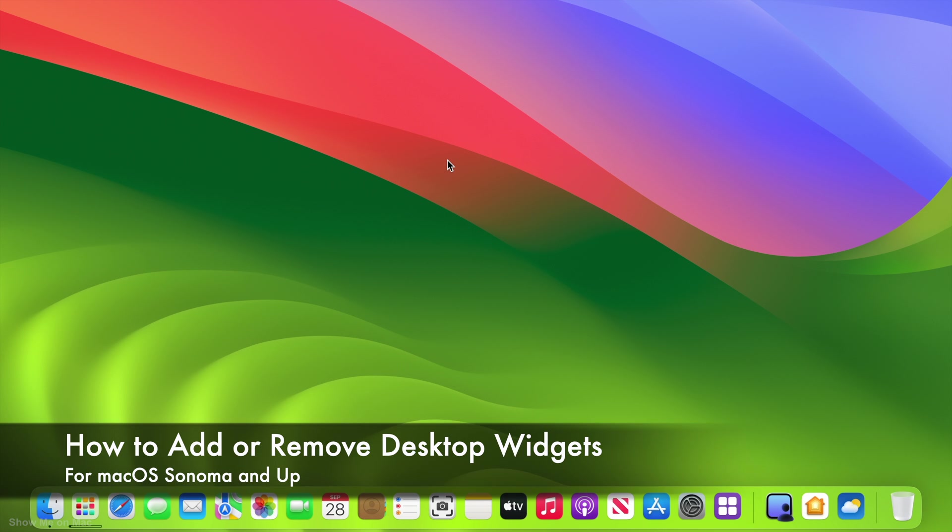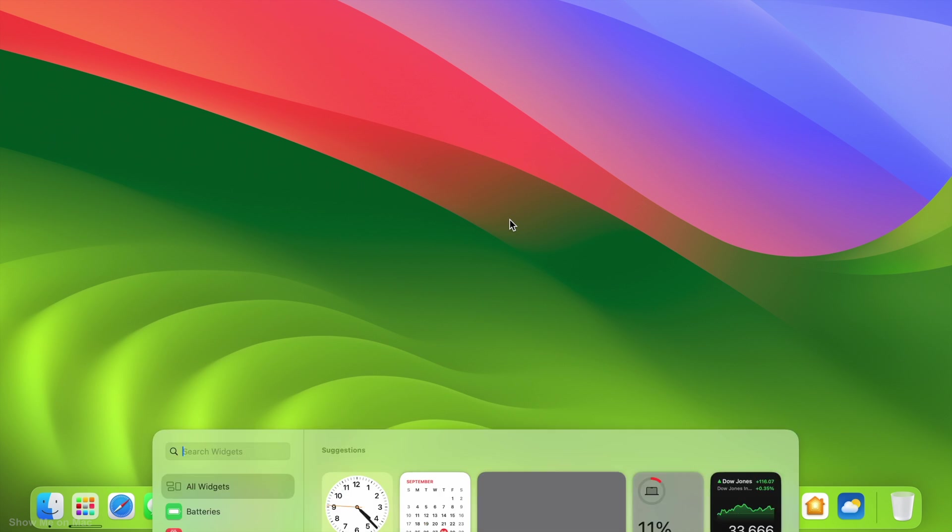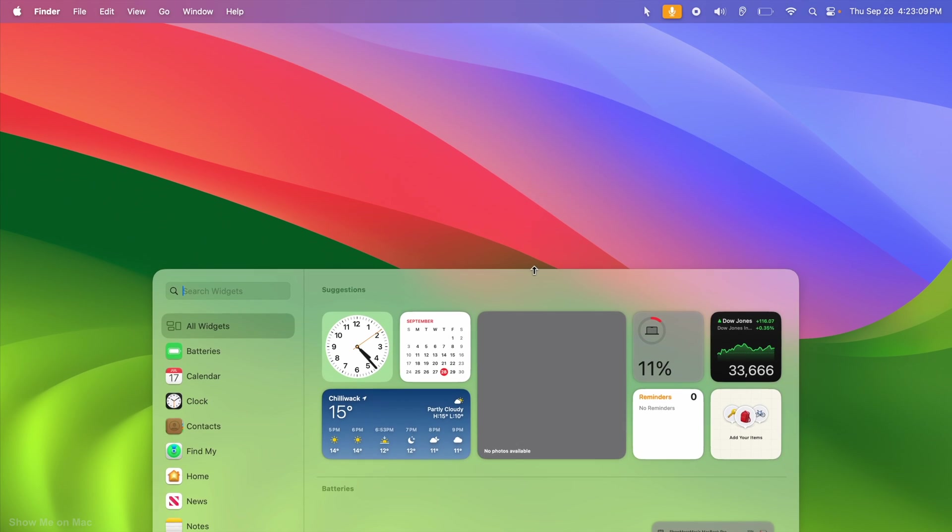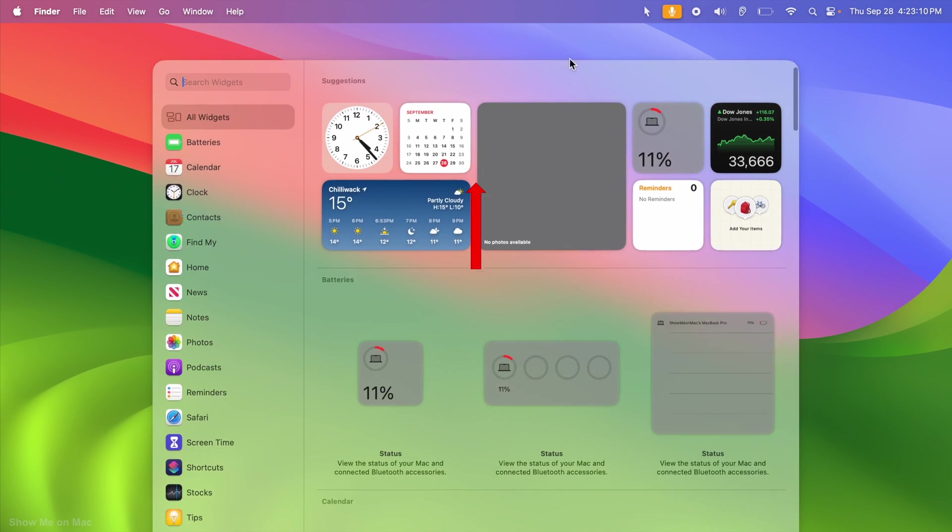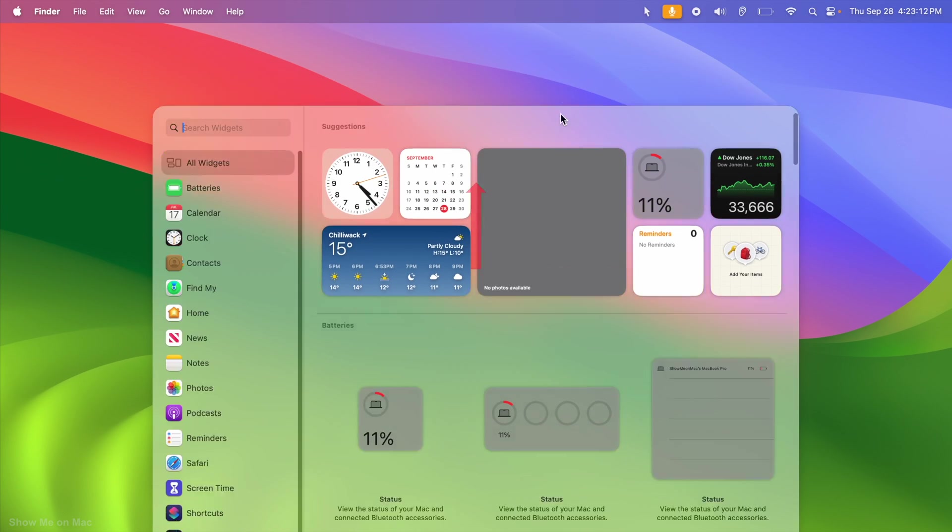To add widgets to the desktop on Mac, right-click on the desktop and click Edit Widget. A widget browser pops up. You may pull it up to see more widgets at once.